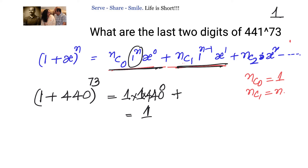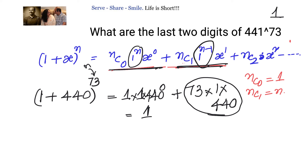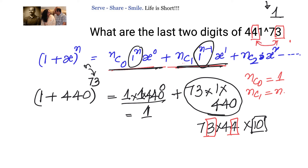The second term is nC1 · x = 73 × 440. Now 440 = 44 × 10, so we have 73 × 44 × 10. The factor of 10 shifts us to the tens digit place. The unit digit of 73 × 44 comes purely from 3 × 4, and that is why we say we need to multiply the unit digit of the power by the tens digit of the number.